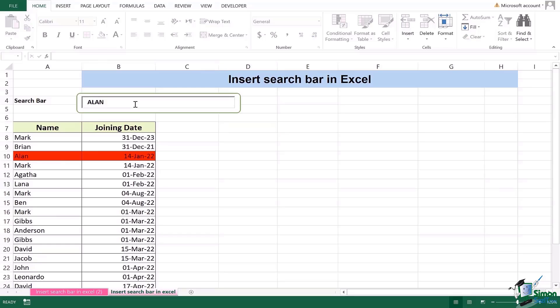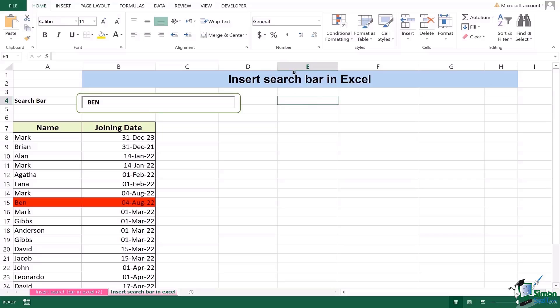Remember most of the times what happens is when we create a search bar and we enter let's say the name Ben and we are pressing enter nothing happens. Remember right here the search bar is selected, you can click on any cell at any random place inside your Excel sheet and that certain function, that certain formatting will take its part. It will start functioning really well.